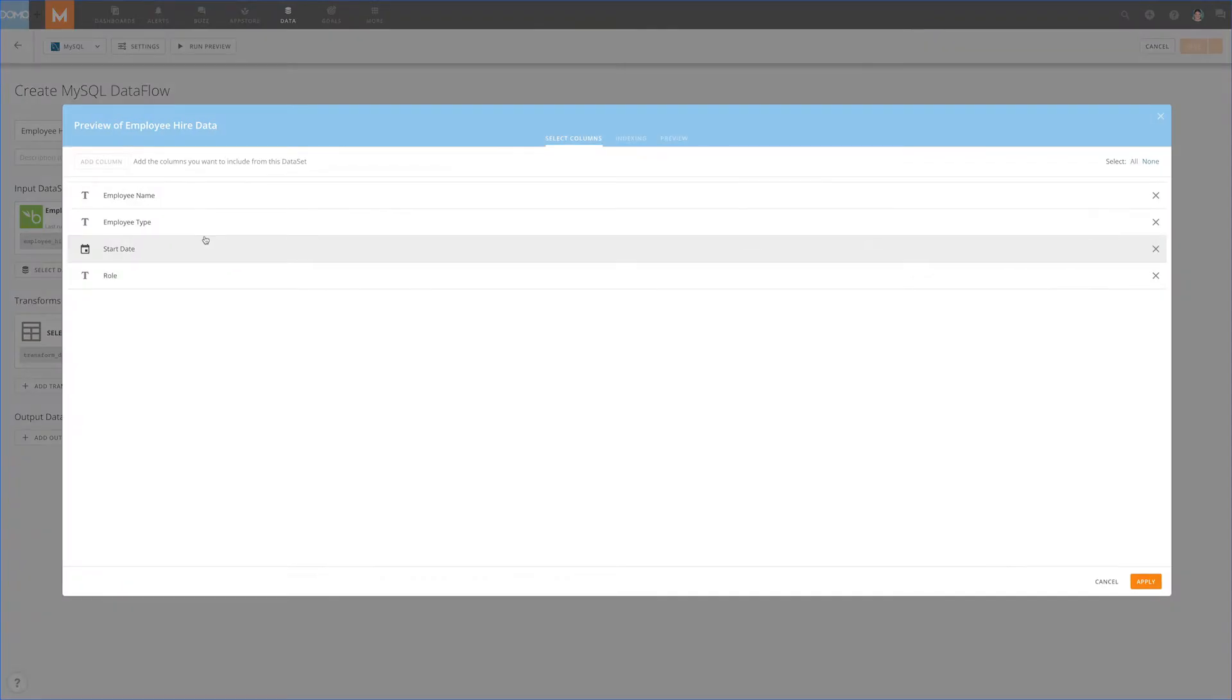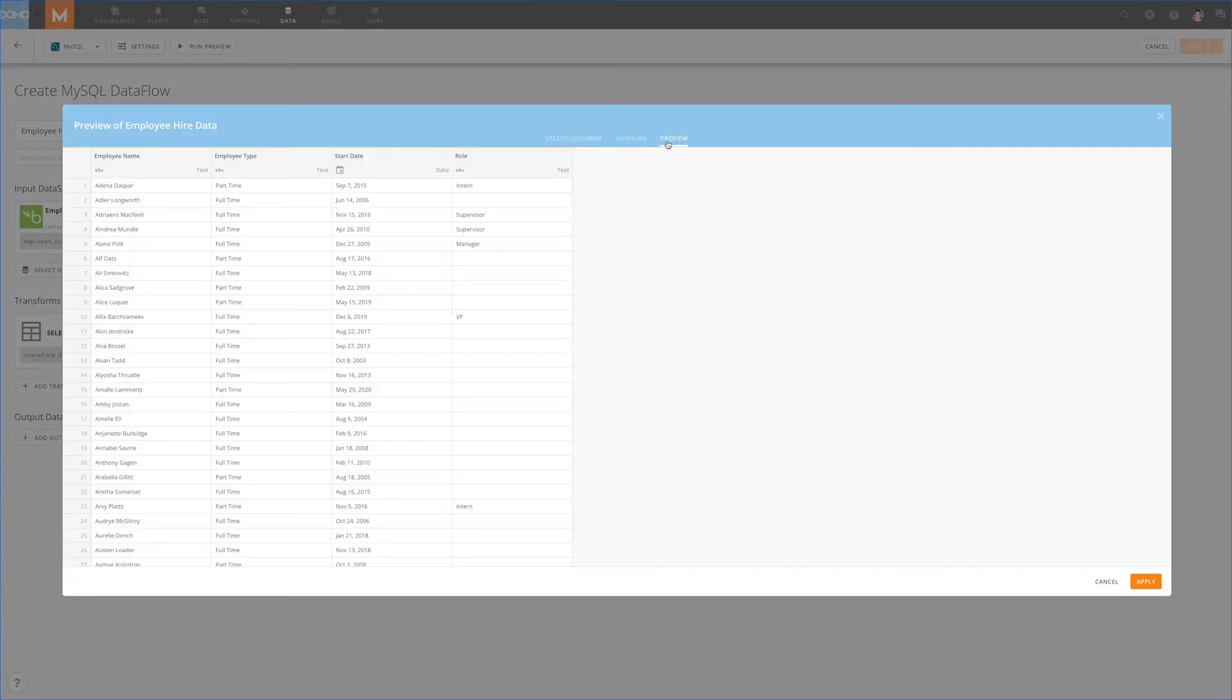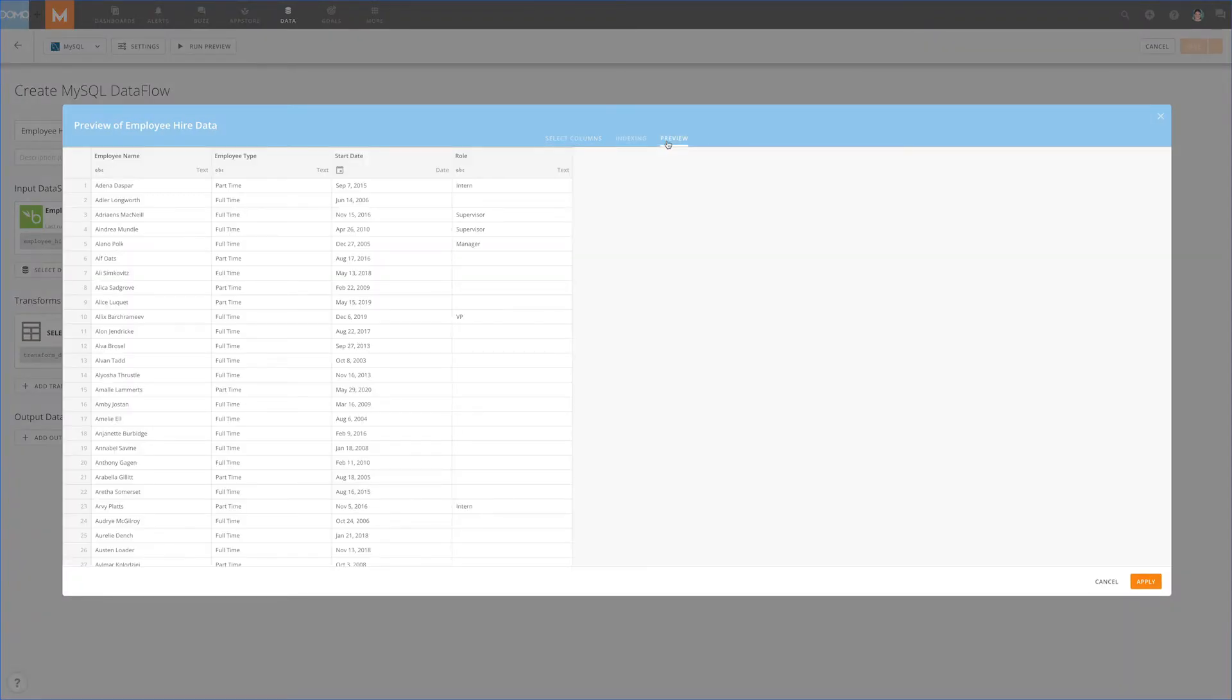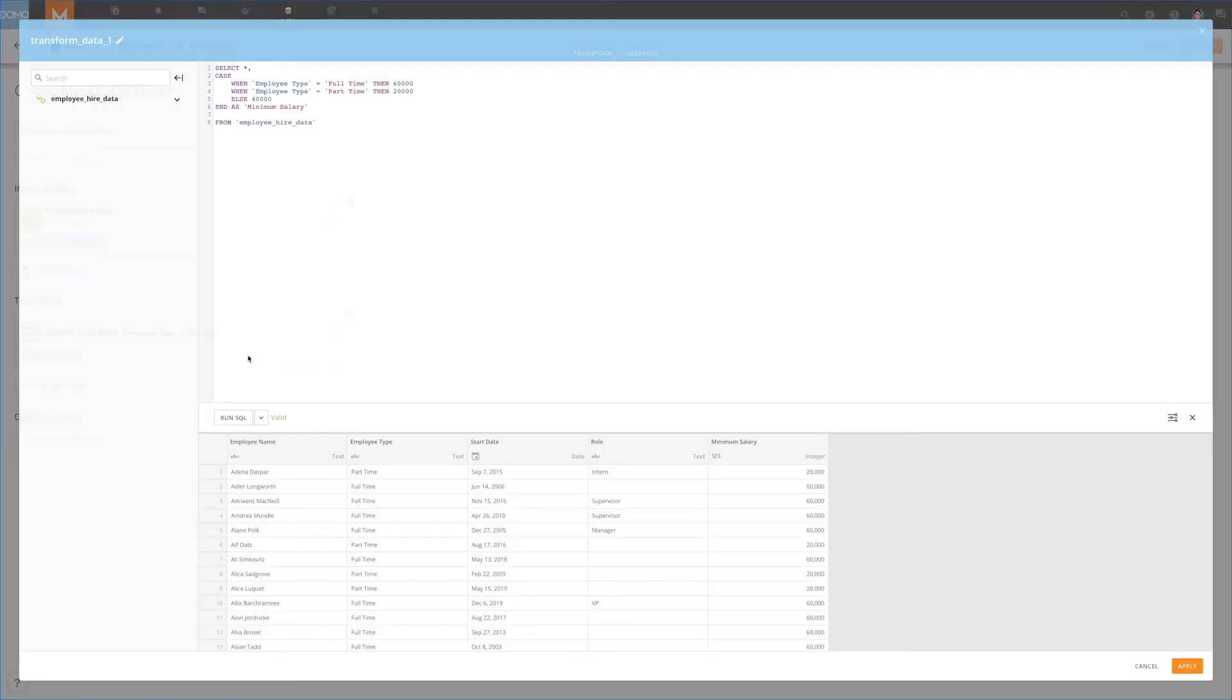In this example, we have a table of employees that shows name, role, start date, and the employee type. As an example, let's find the minimum salary for each employee based on the employee type.